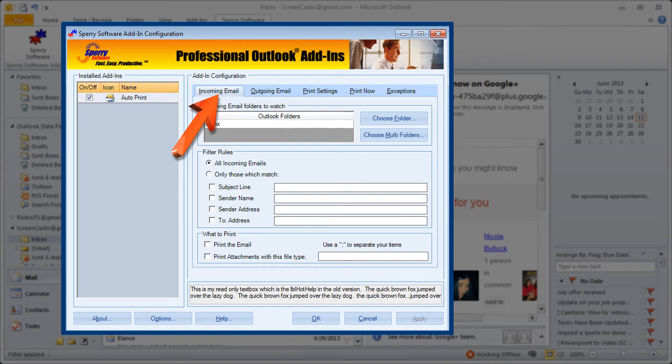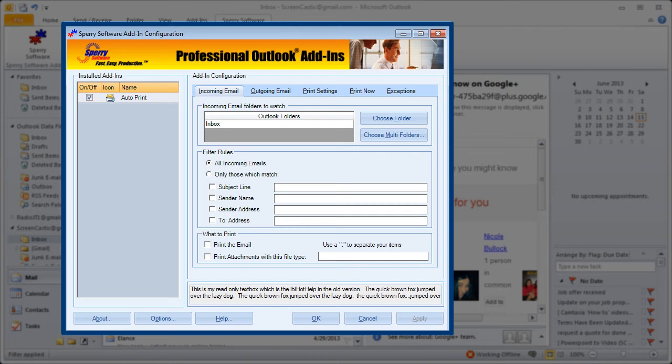You should know that the incoming email and outgoing email options are very much the same and we'll do a quick run-through of the other options print settings, print now, and exceptions at the end of this tutorial so stay tuned.